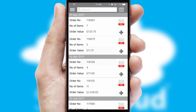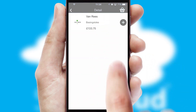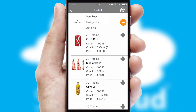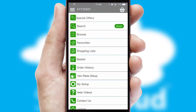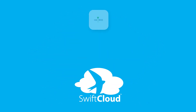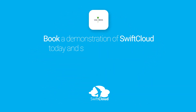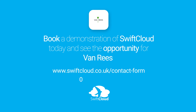A full and complete order history is available in the app and for time-saving purposes, you can even reorder from previous ones. SwiftCloud is a proven platform used by companies with a turnover of 1 billion and can be live for your business in 6 to 10 weeks. So book a demonstration of SwiftCloud today and see the opportunity for your business.